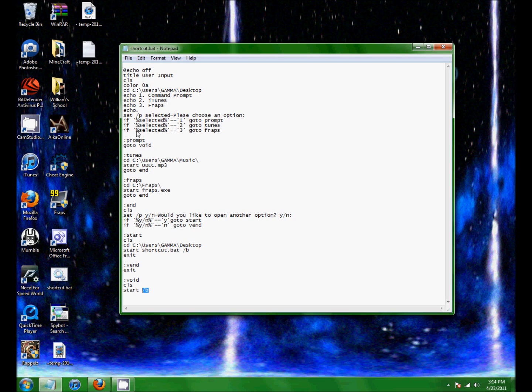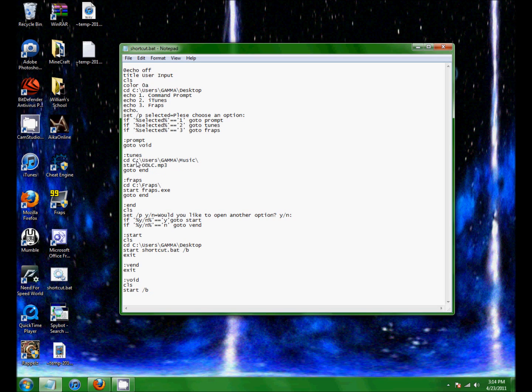Okay, so then if selected equals two, go to tunes. Tunes is right here. So it opens my directory for a certain song, and then starts that song.